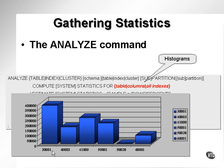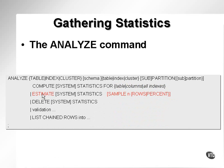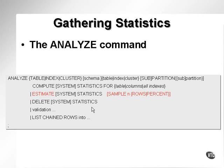We'll get to histograms later. You can estimate statistics for a table if you've got very large tables and you don't want your database to spend an enormous amount of time calculating statistics. Obviously, statistics calculations of a computational nature can actually cause the database to slow down quite drastically. So you can estimate based on a sample number of rows or a percentage size of a table.